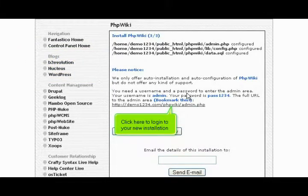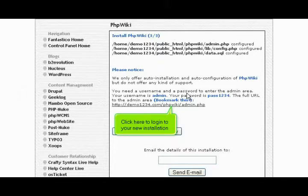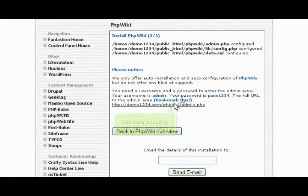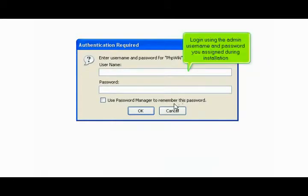Click here to log in to your new installation. Log in using the admin username and password you assigned during installation.